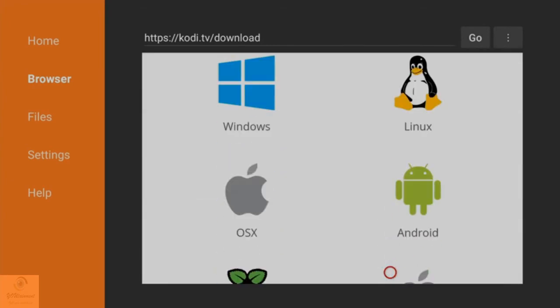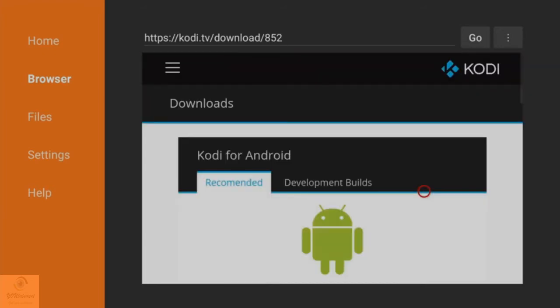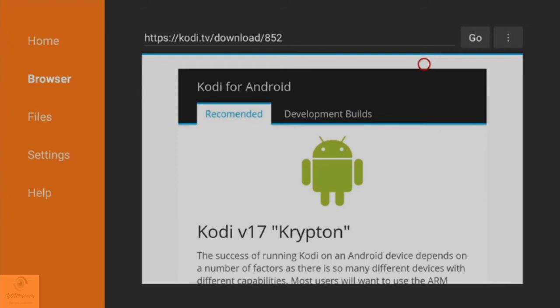You want to click on the Android section. Again, this is for the new version of Fire TV. If you've got the old version, I will show you something you might want to try if this isn't working, because as far as I'm aware the old version of Fire TV might not have the required software for Kodi 17. I may be wrong. This may work for you, but if it doesn't I'll show you how to try a different way. If you're on the new Fire TV, you want to click on Android here.